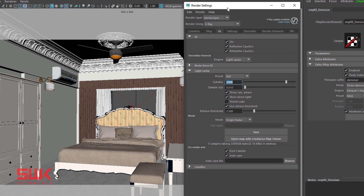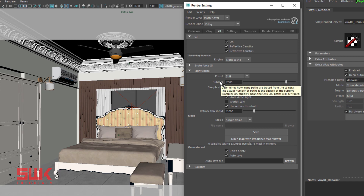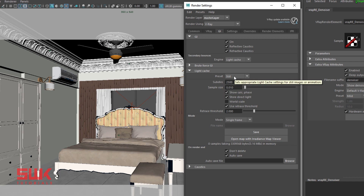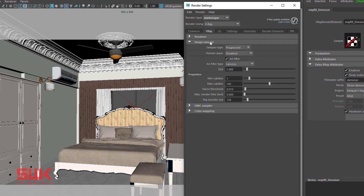One more thing: if you are doing animations, change the preset from Still to Animation and make sure your subdivs are high. Next, click the V-Ray tab and open the Image Sampler rollout. The Image Sampler rollout is extremely important as it impacts the render quality versus render time of your image. The main purpose of image sampling is to improve anti-aliasing.